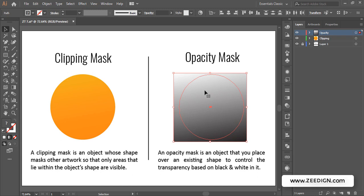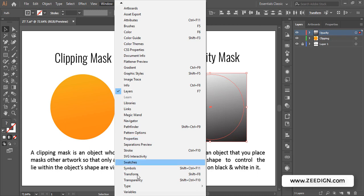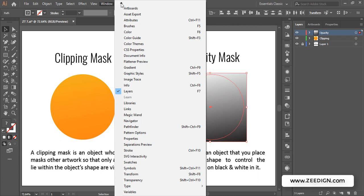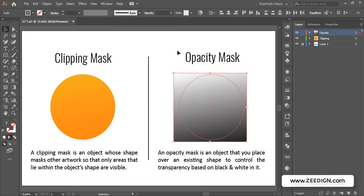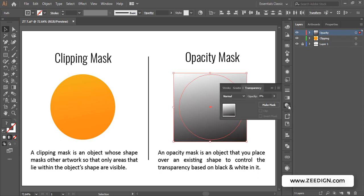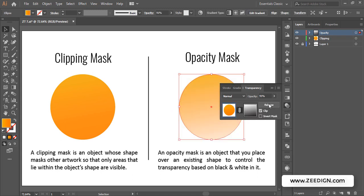Then I'll go to the Transparency panel. If you don't have the Transparency or Gradient panel visible, you can access them from the Window menu — Transparency and Gradient are both listed there. I've already created the gradient shape on top, and now with both objects selected I'll go to the Transparency panel and click 'Make Mask.'